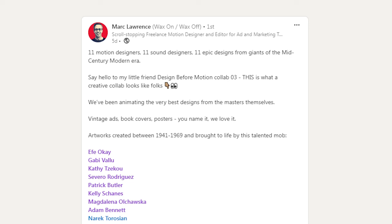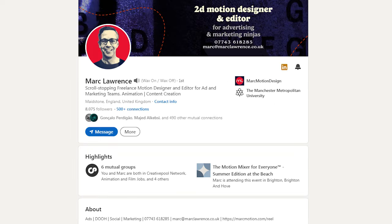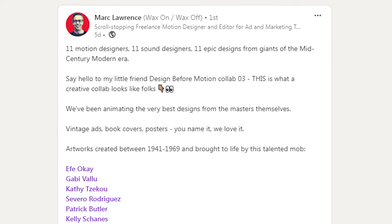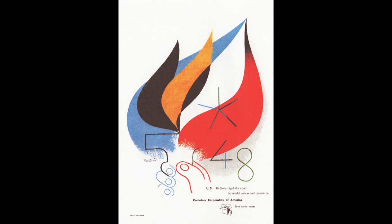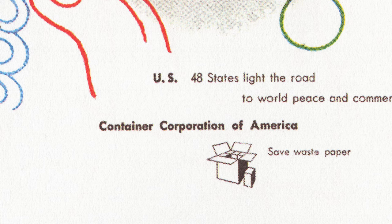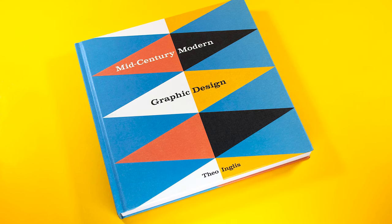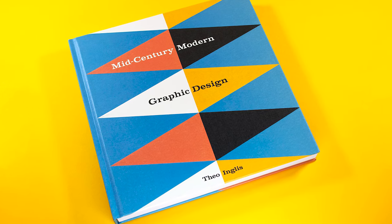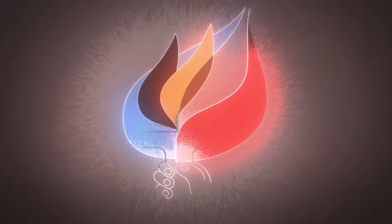This was for a collaboration organized by Mark Lawrence. The theme was mid-century modern graphic design. I was assigned this design by Paul Rand for the Container Corporation of America. Mark sourced the designs from this book by Theo Inglis. We'll look at the finished animation shortly, but first let's look at how I came up with the concept.